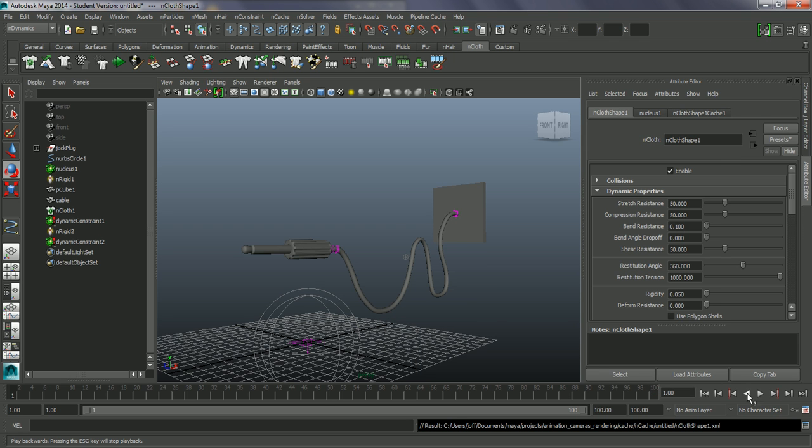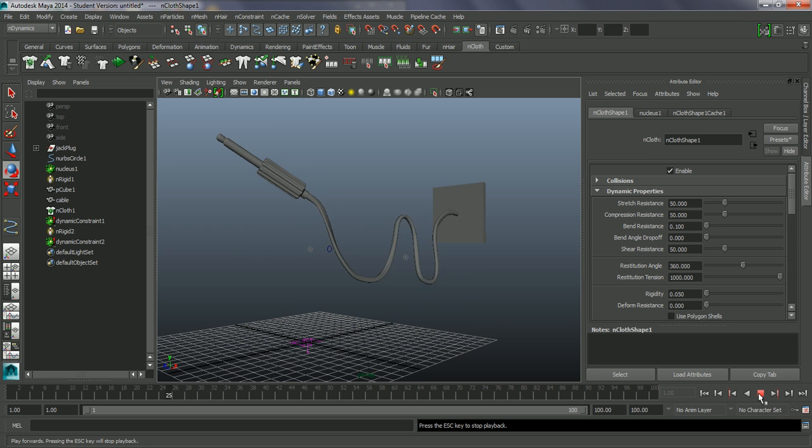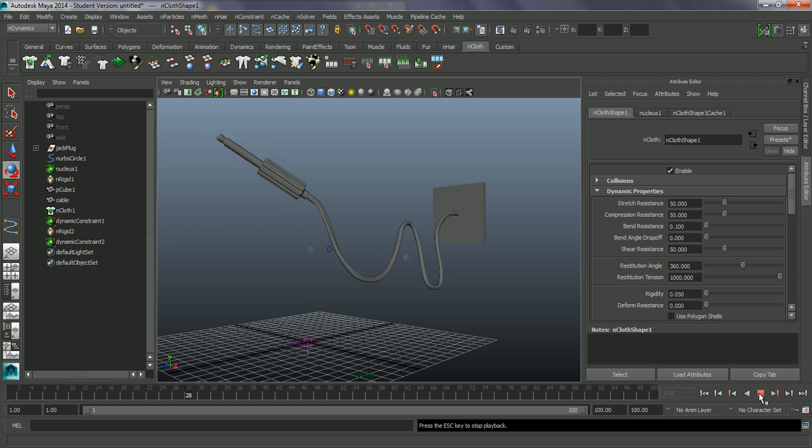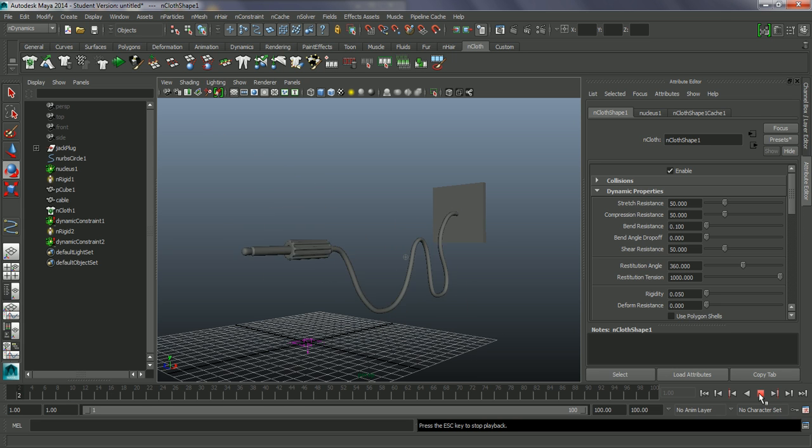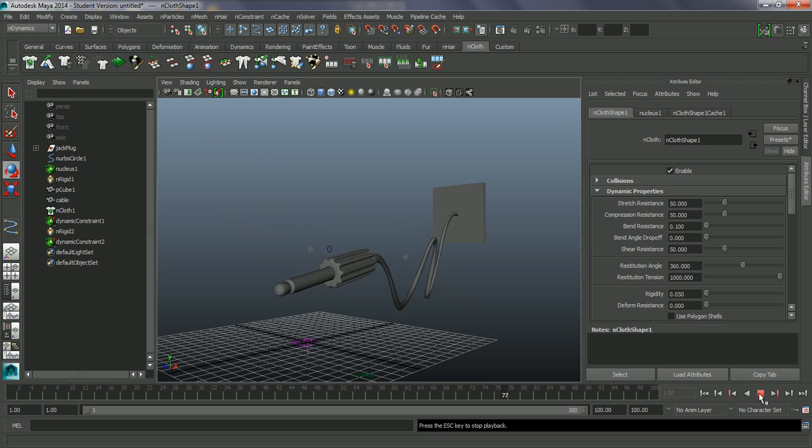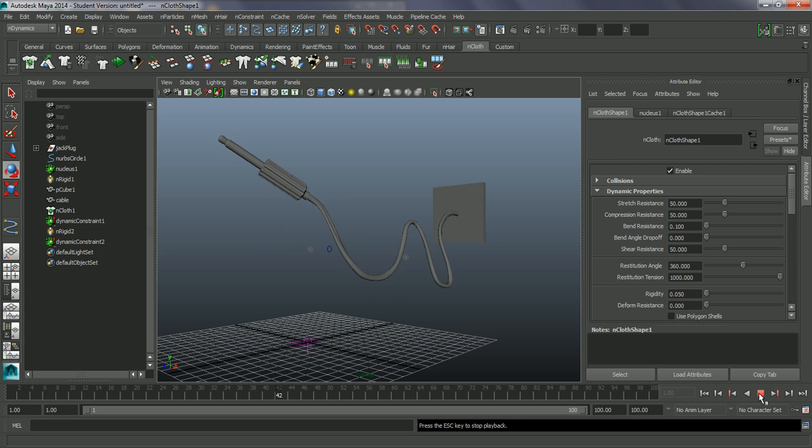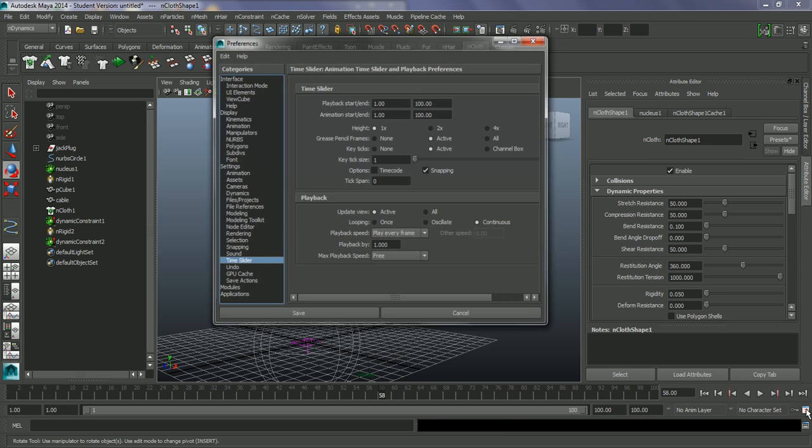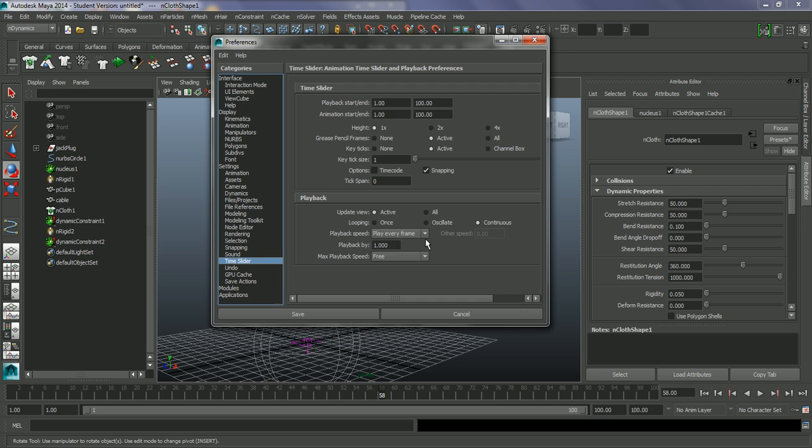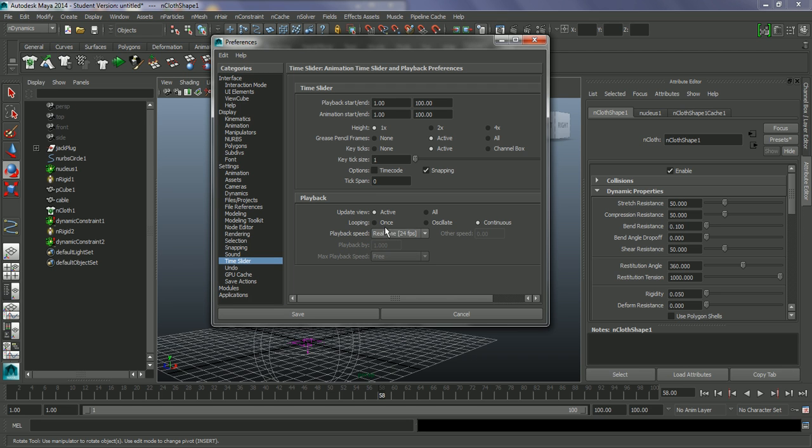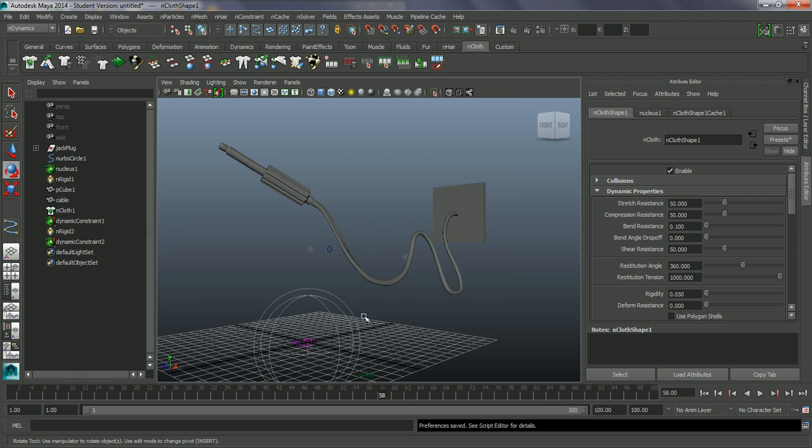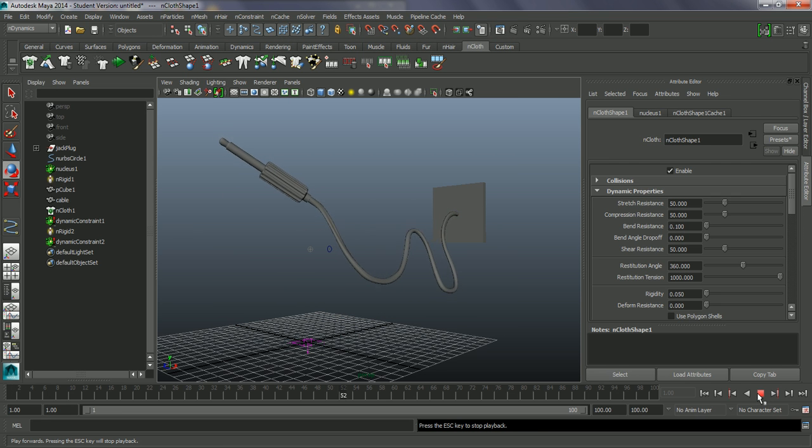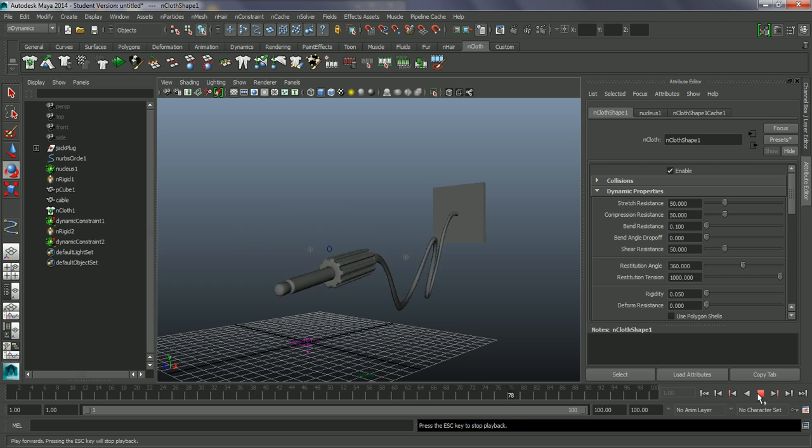So it's now baked in. And we can go back and just go into our animation properties. Let's change our playback back to real-time. And there you go.